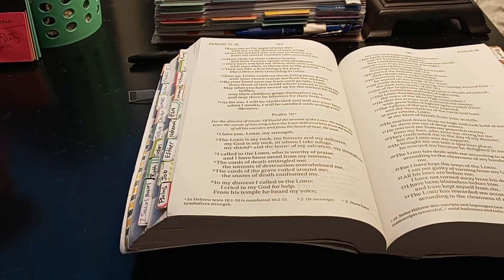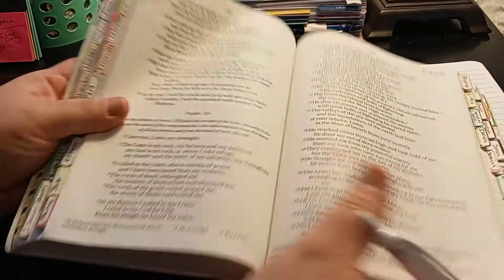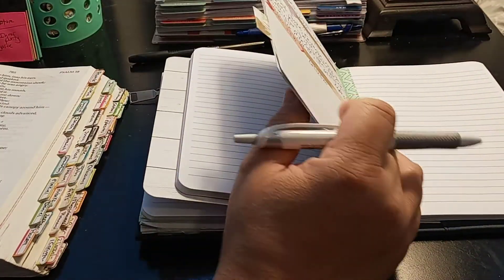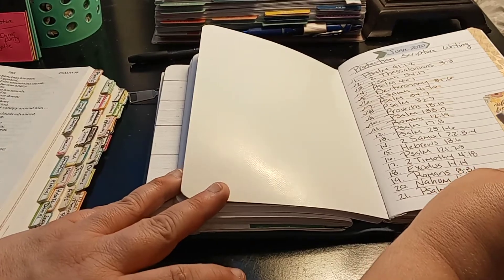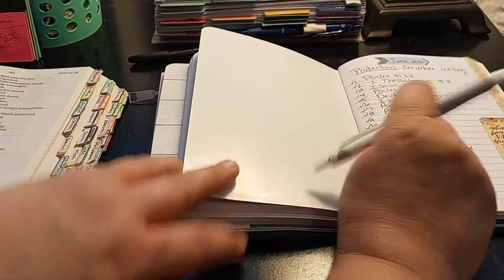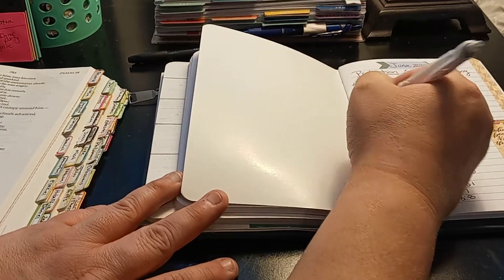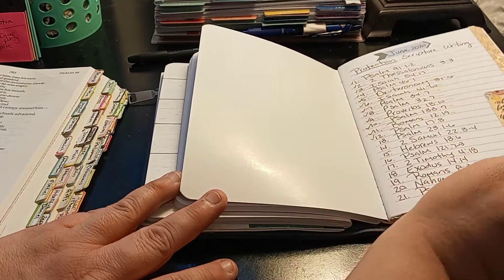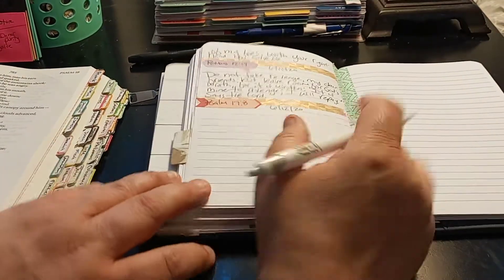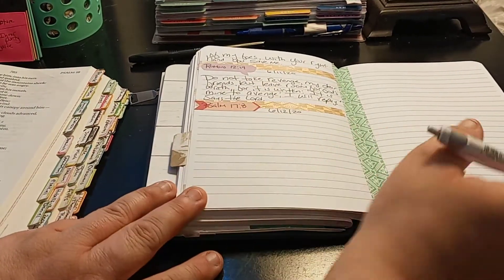So with that being said, let's begin. We're focusing on the month of June for the word protection. I think we all need that for the COVID, for just everything going on.